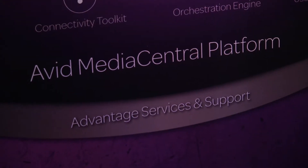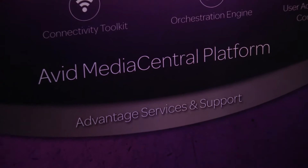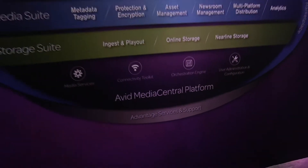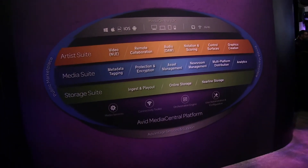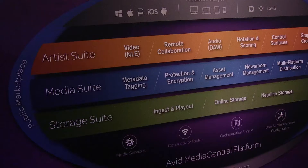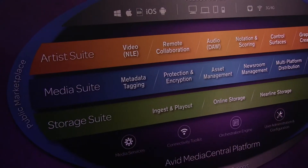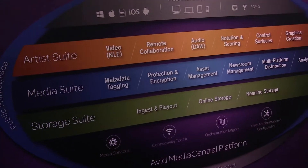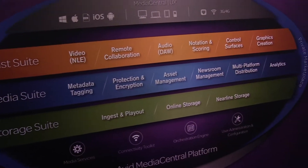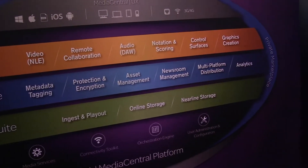One of the things we've done in association with this new Media Central Platform is some rebranding and recategorization of the products that we sell. For example, people familiar with Media Composer and Pro Tools — those are categorized in what we call the Artist Suite. Those are the traditional creative tools.